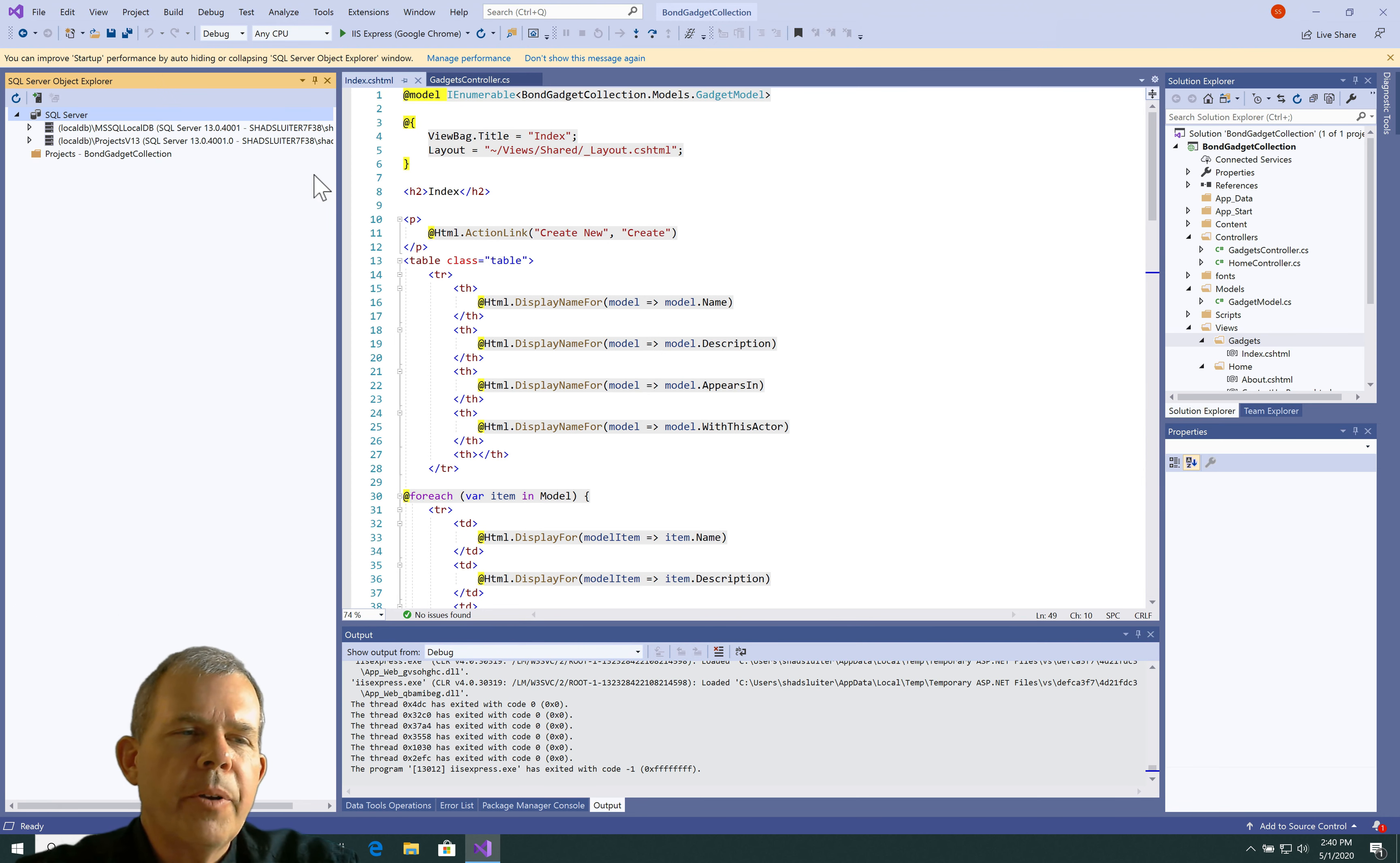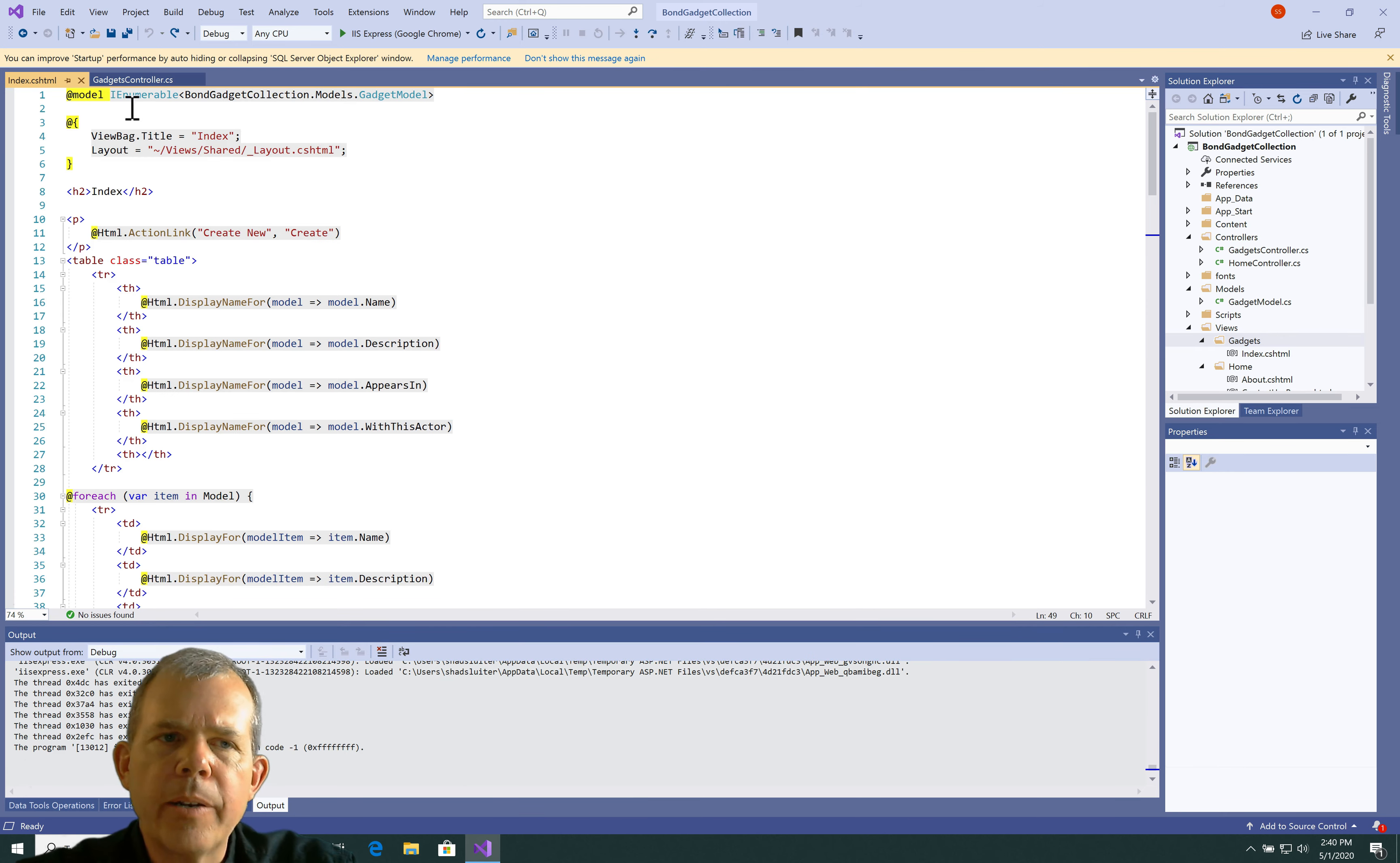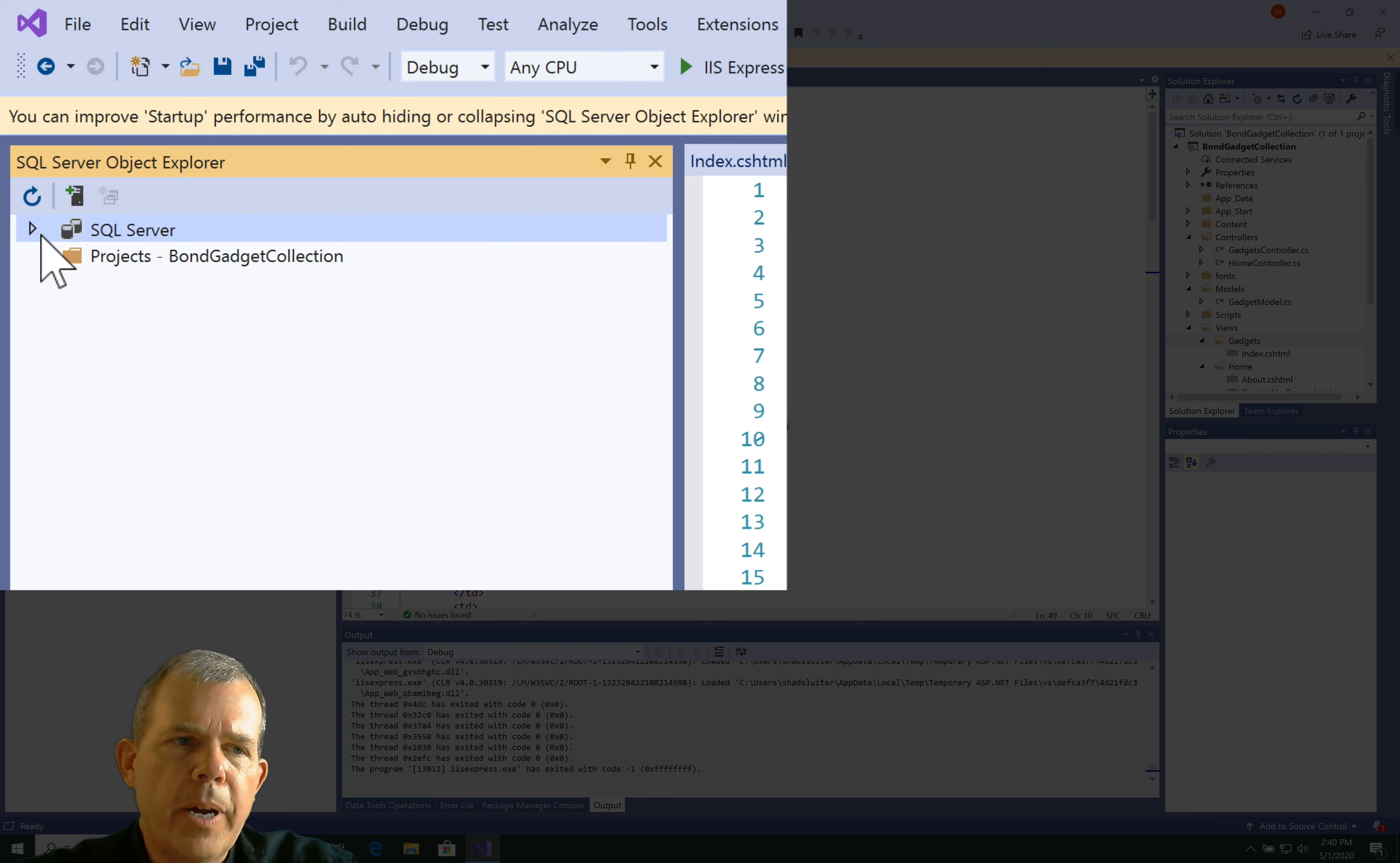In this video, we're going to focus in on this section over here called the SQL Server, and we're going to look at some of the tables that are in our database. Now, if you don't have this window open, I will close it and show you how to get it open. So, I would go to the View menu and choose SQL Server Object Explorer. When I select that, you should see SQL Server pop up.